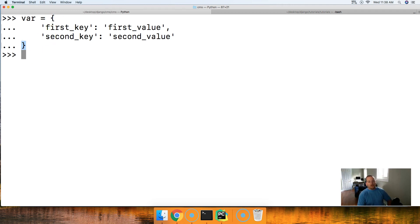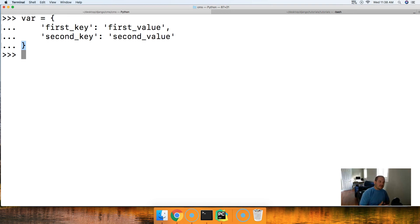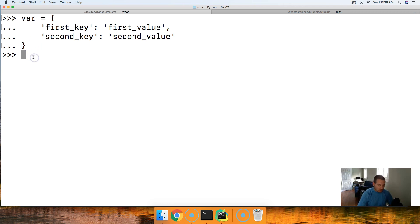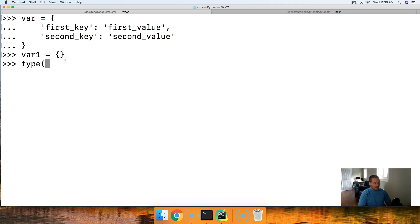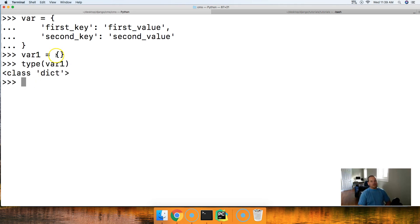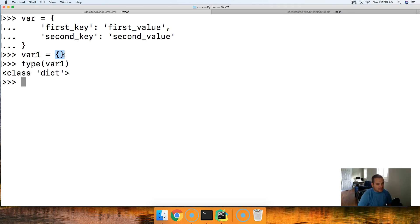And you may be saying, don't we just talk about sets? They had curly braces. Well, that is true. Let me see var1 here for a second. And we're going to do an empty dictionary. This is not an empty set. And if I do type on this, and then pass in var1, I'm going to get a dictionary. So this is not indicating to Python that that is a set. It's indicating it's a dictionary.